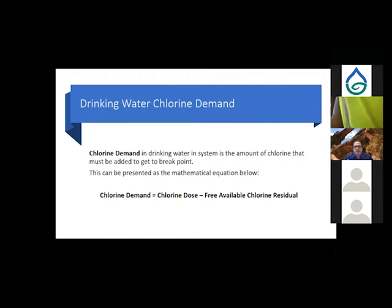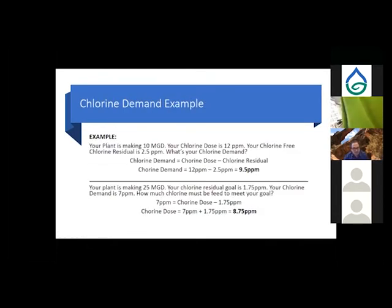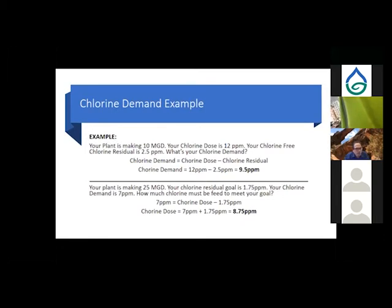Chlorine demand in a drinking water system is the amount of chlorine that must be added to reach breakpoint. The formula is: chlorine demand = chlorine dose minus the free available chlorine residual. For example, if a plant making 10 million gallons per day has a chlorine dose of 12 mg/L and a free chlorine residual leaving the plant of 2.5 mg/L, the chlorine demand is 12 − 2.5 = 9.5 mg/L.